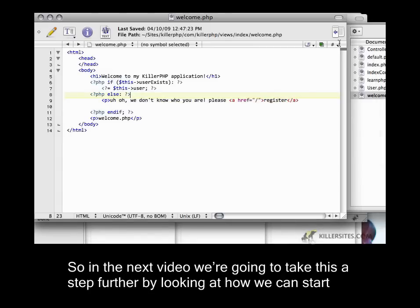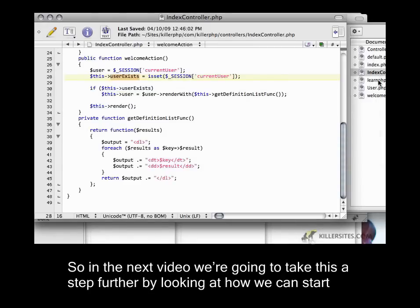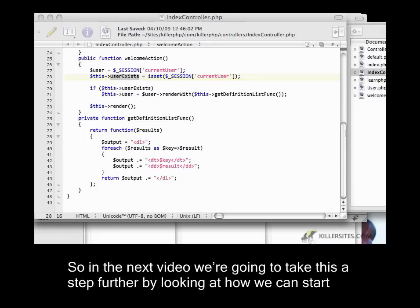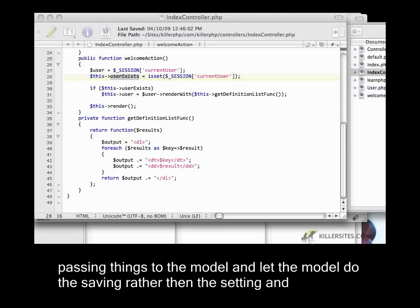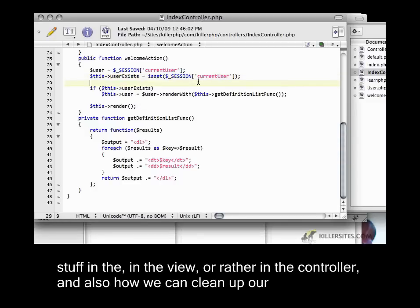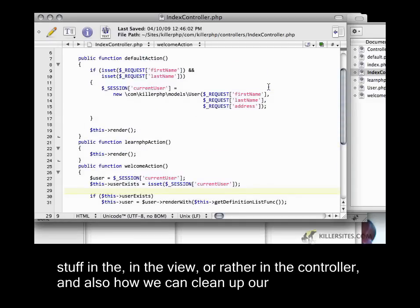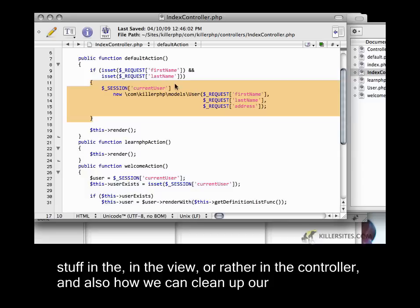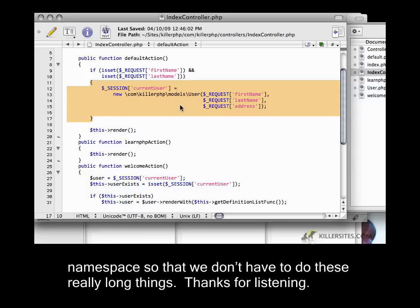In the next video, we're going to take this a step further by looking at how we can start passing things to the model and let the model do the saving, rather than setting stuff in the controller. And also how we can clean up our namespace so we don't have to do these really long things. Thanks for listening.